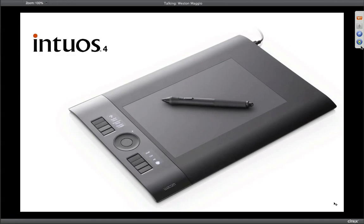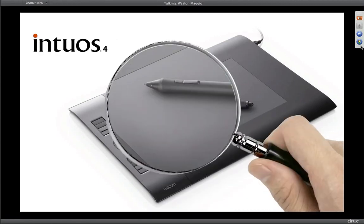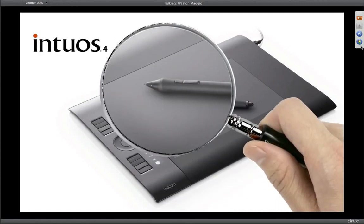I want to talk about a couple of the main features here. The primary reason why one would get a tablet is to take advantage of this pen, sitting right here in the center of the tablet. The pen has a pen tip — that's the part you actually touch to the tablet to draw, paint, retouch, navigate, all sorts of things.